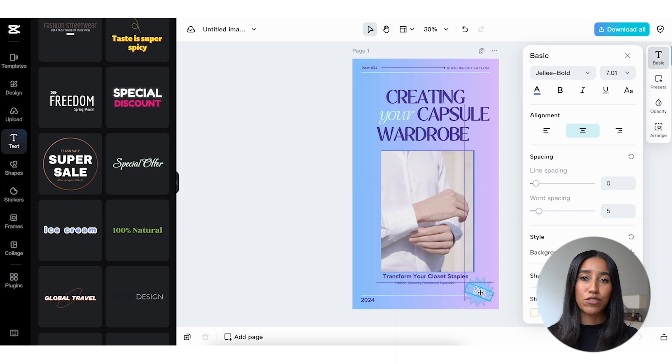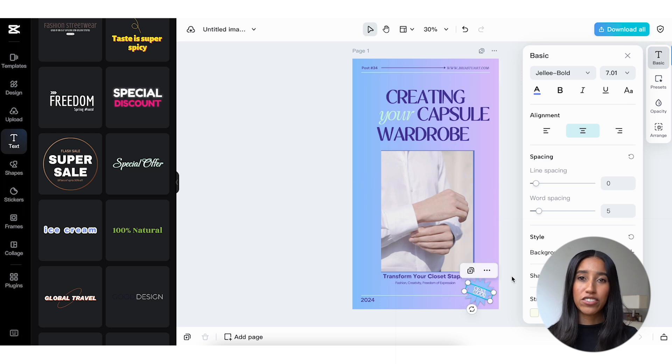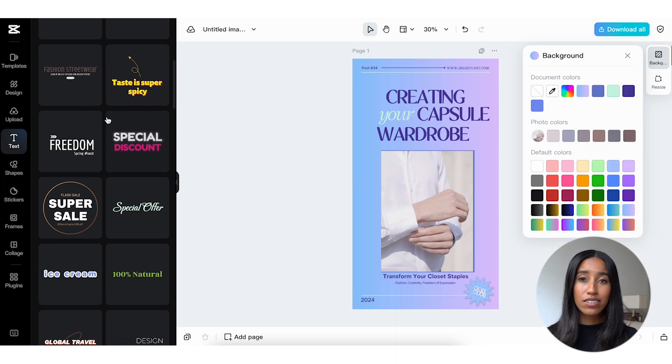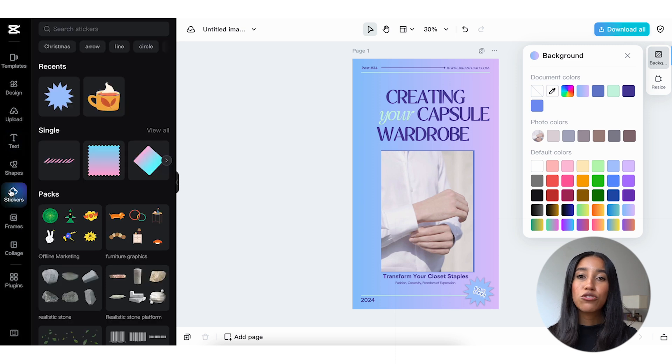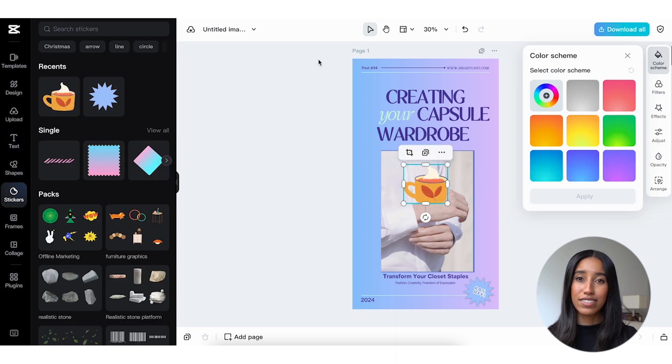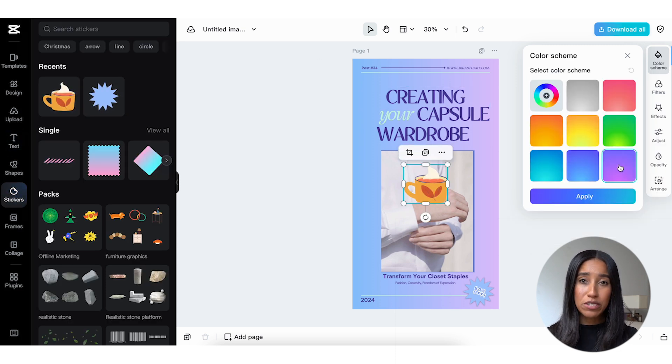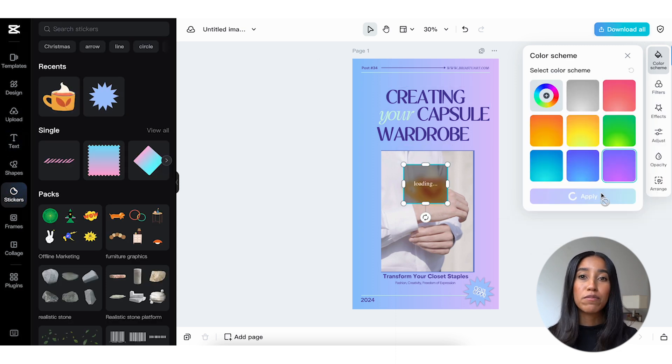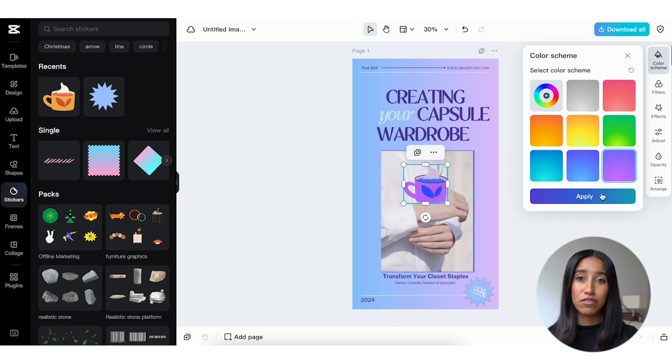There are so many different sticker graphics you can choose from here. The sky really is the limit, and as always, you can change the color scheme to match your overall aesthetic. I can even turn this mug purple so it aligns more with my image's look and feel.